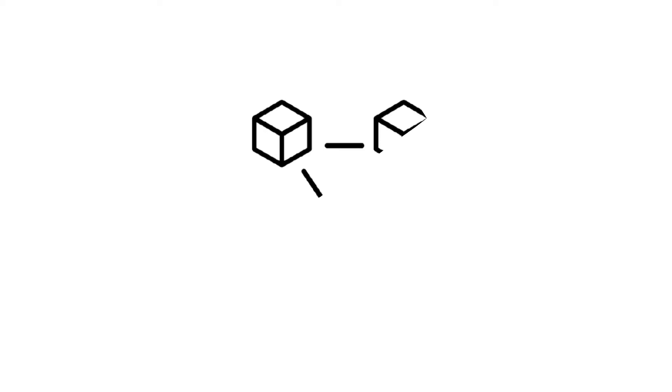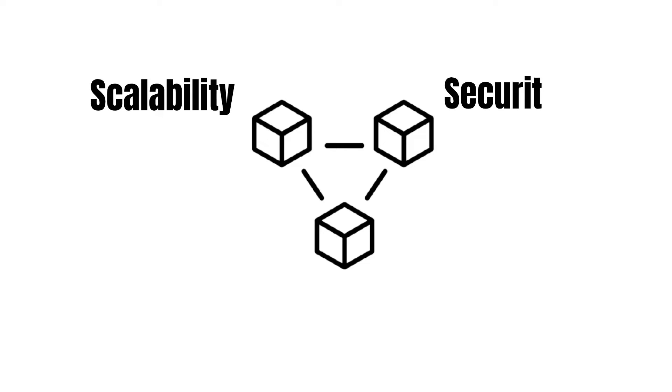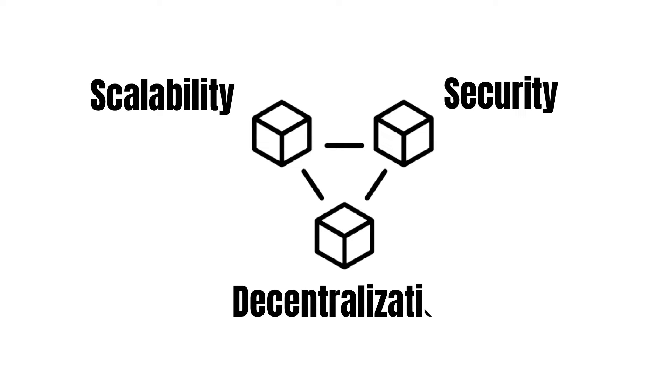If you have been around crypto for a couple of months, you have likely heard about the blockchain trilemma. In a nutshell, it describes the trade-off between scalability, security and decentralization a blockchain has to make in its architecture.